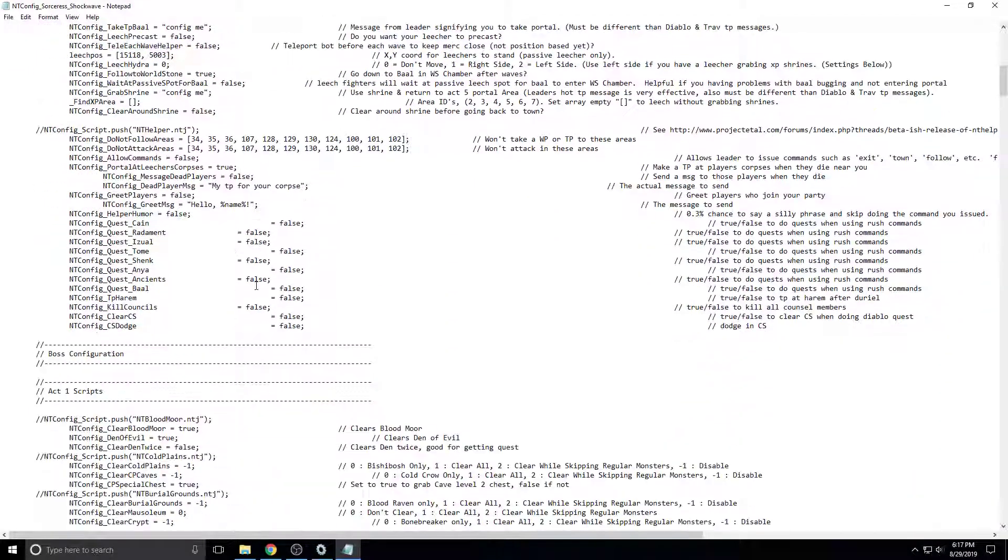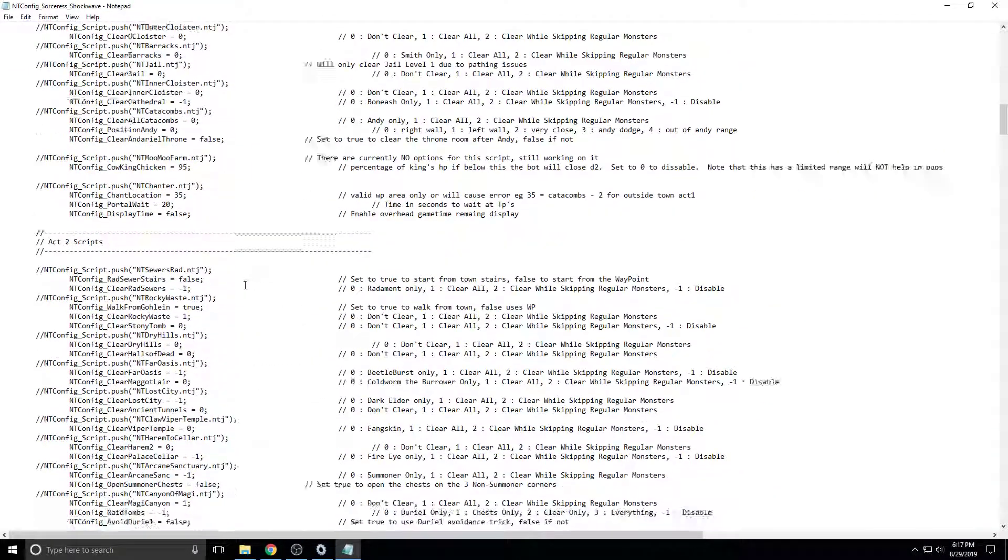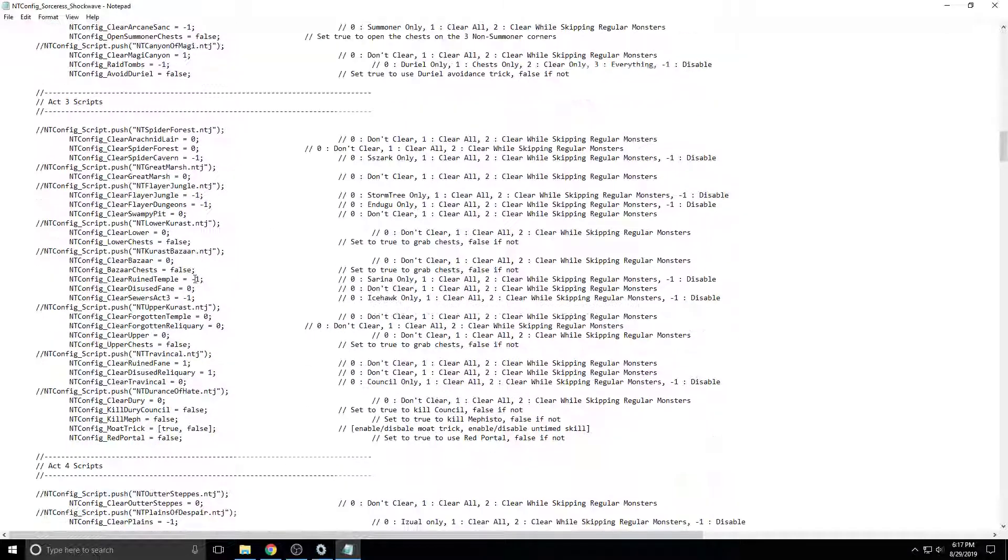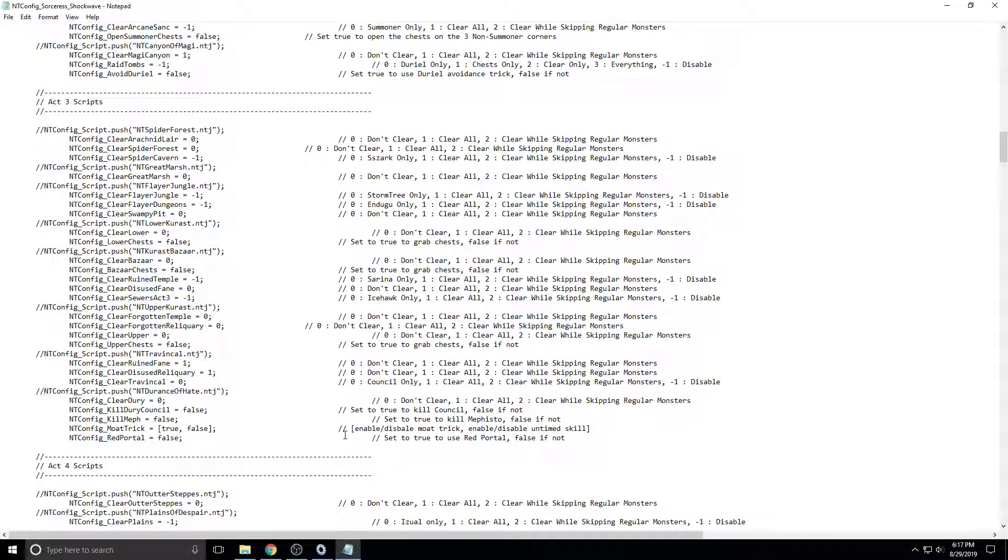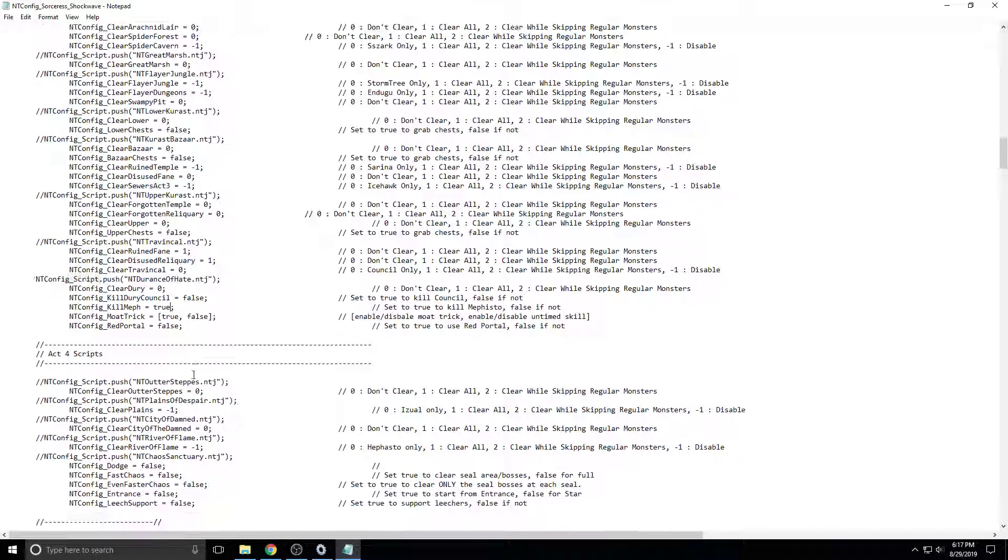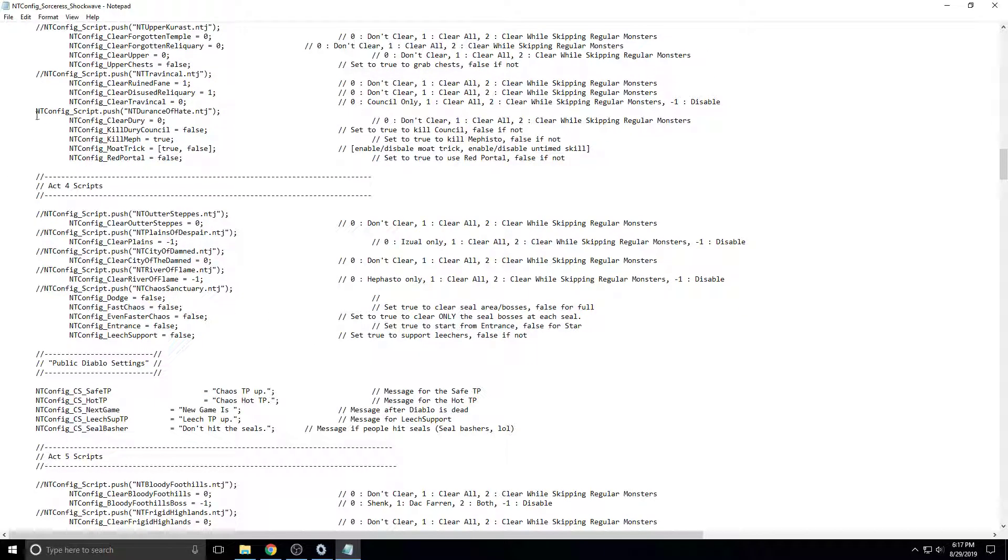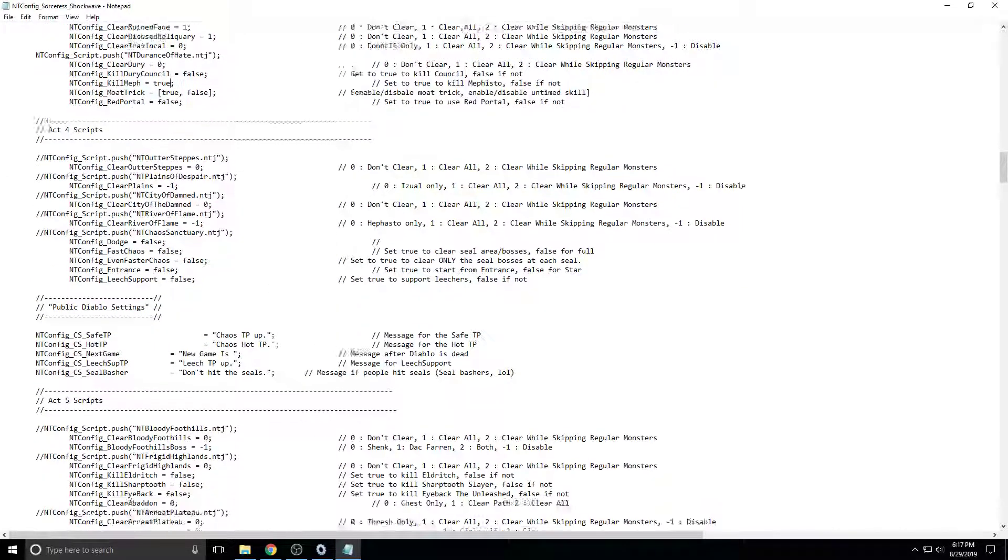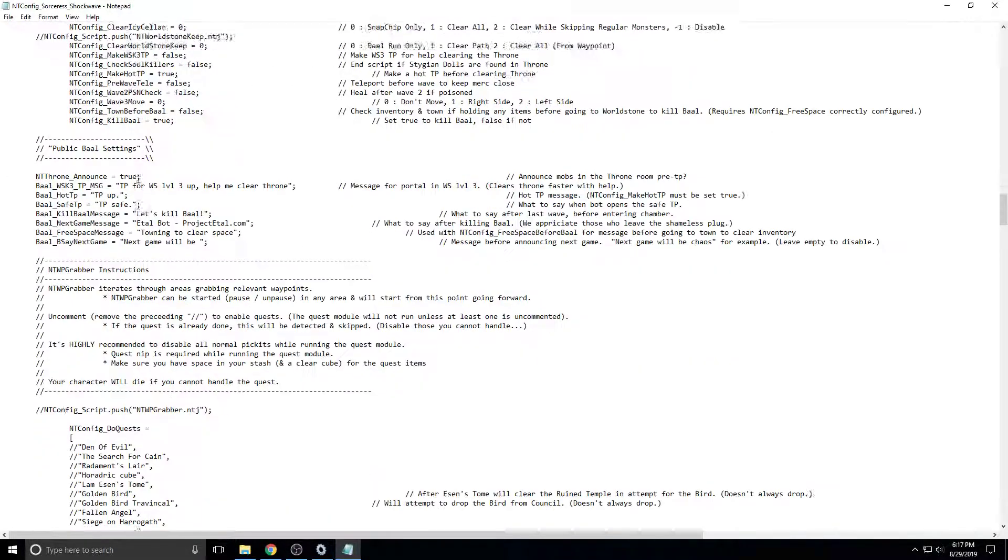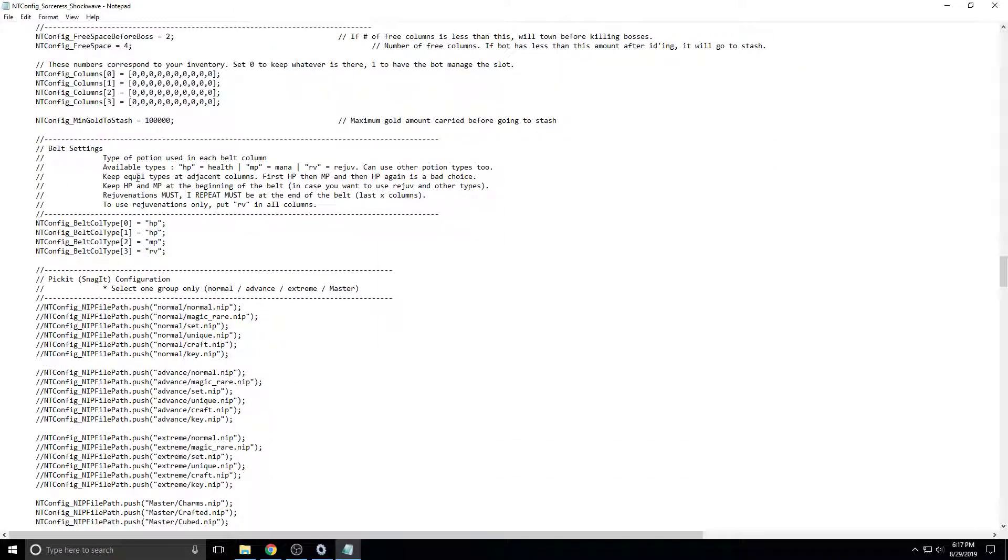Then for the easiest way to just start out, you want to come down to act3 scripts, and delete these two right here. And then we want to leave 0, false, false. We would like to just kill Mephisto, so we're going to change that to true. So now we have, we're going to control S to save that. And now we have what we're telling the bot to do. But we still need to tell it how to attack.